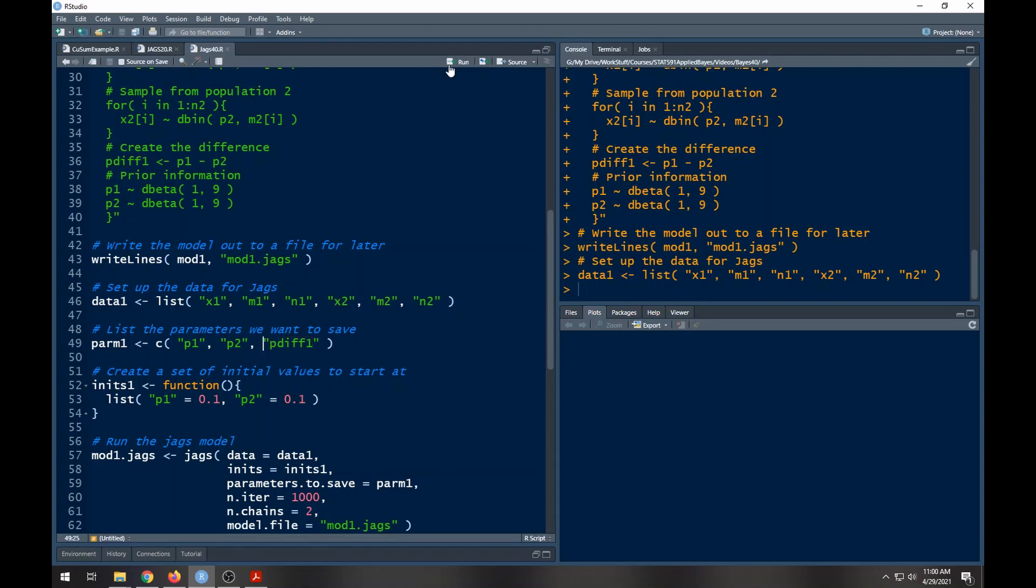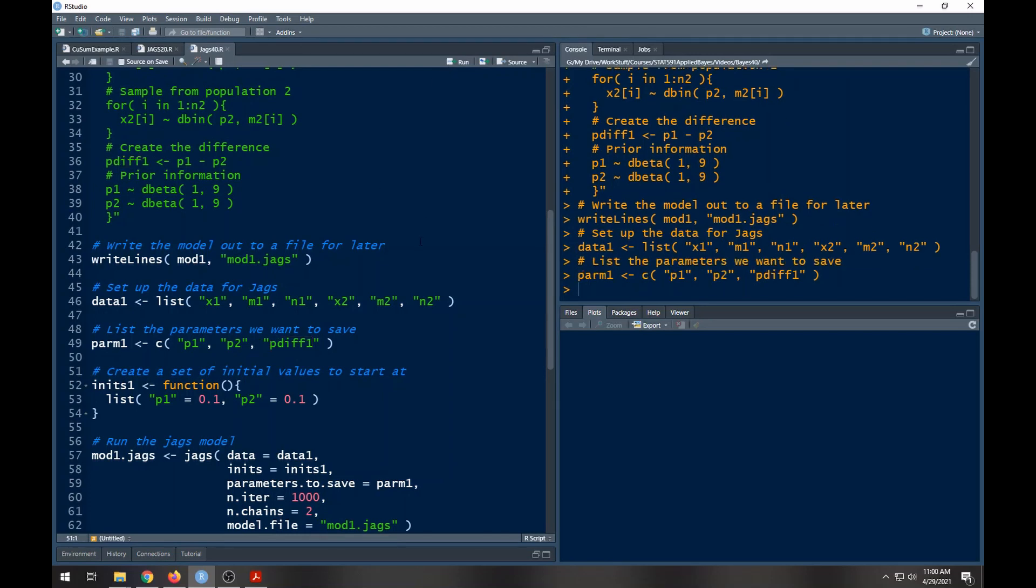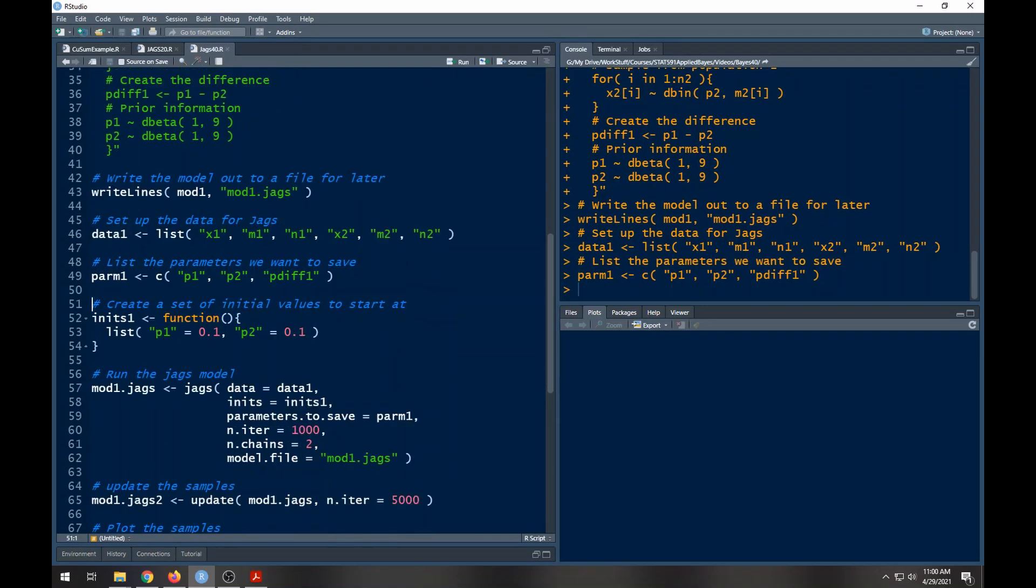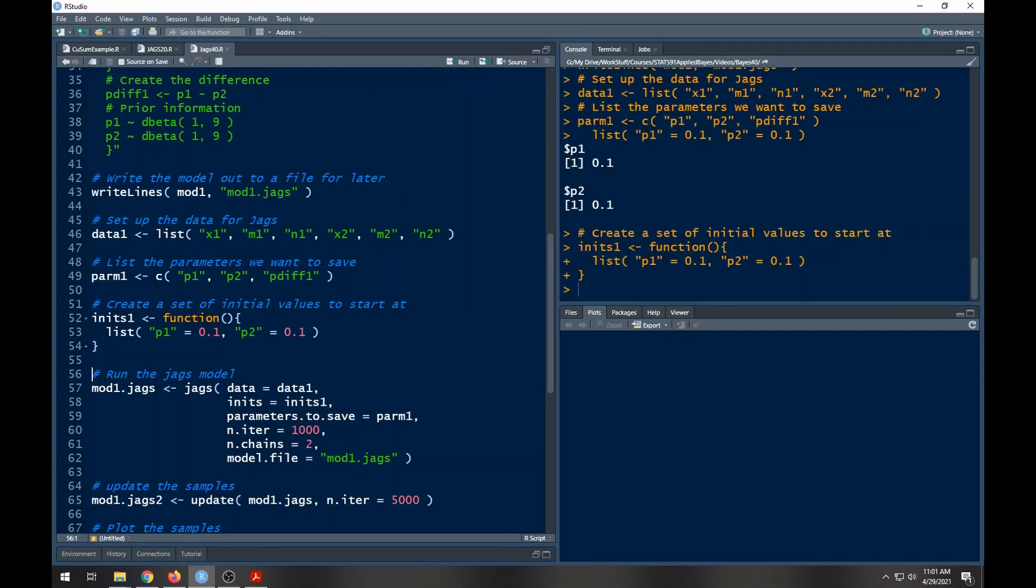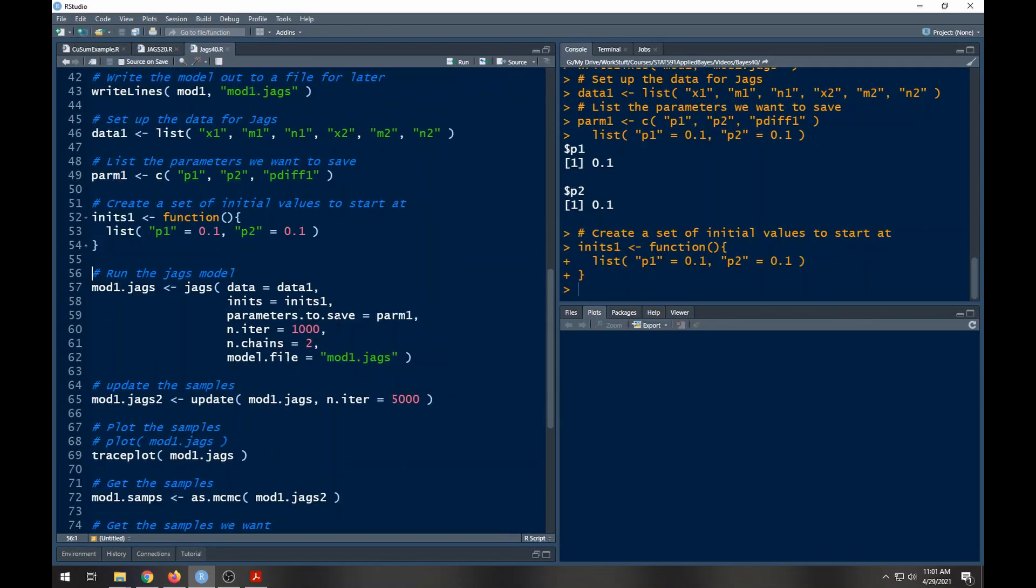I'm going to put in some initial values. Not prior information but initial values: p1 I'm going to put at 0.1 and p2 I'm going to put at 0.1, so same values, pretty easy. There it is, let me run the whole thing.